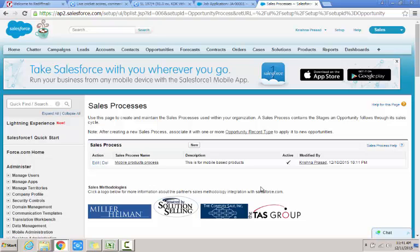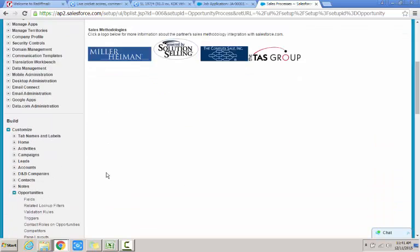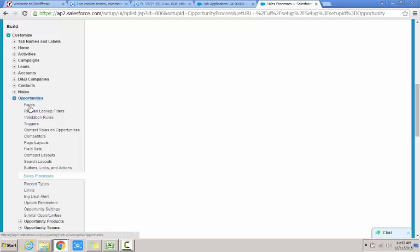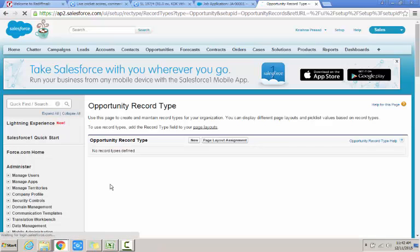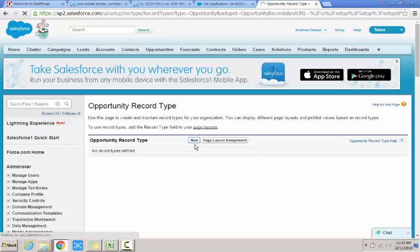The next step is I need to go and create an opportunity record type so that I can use that in the opportunity. So under the opportunities again I click on record types. Since there is no record types available, I click on new button.